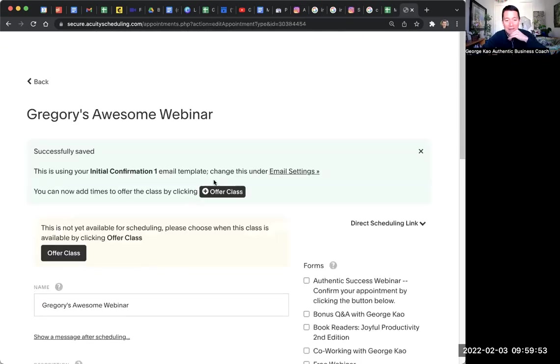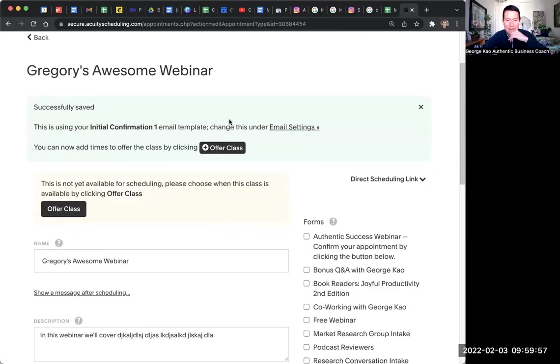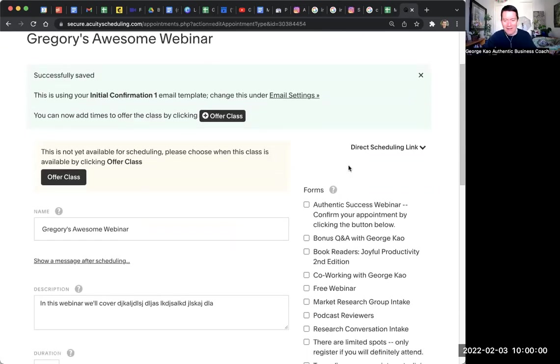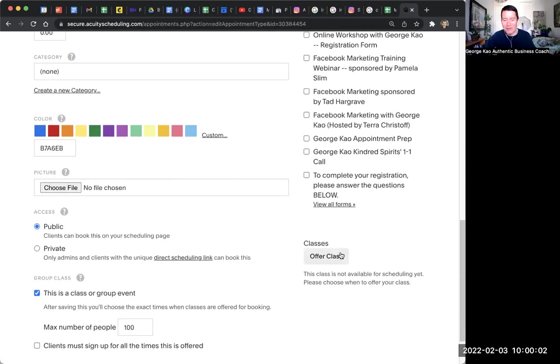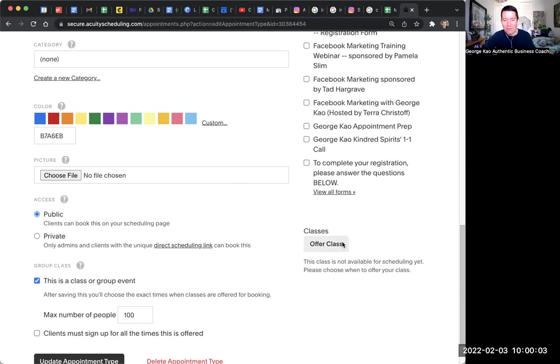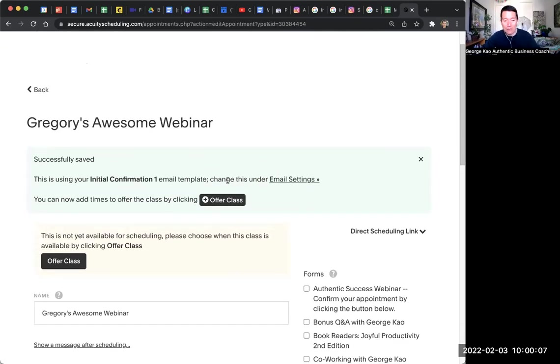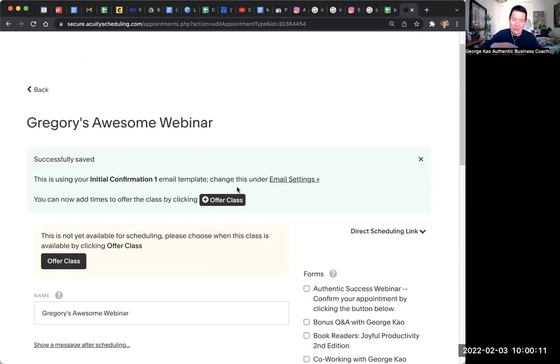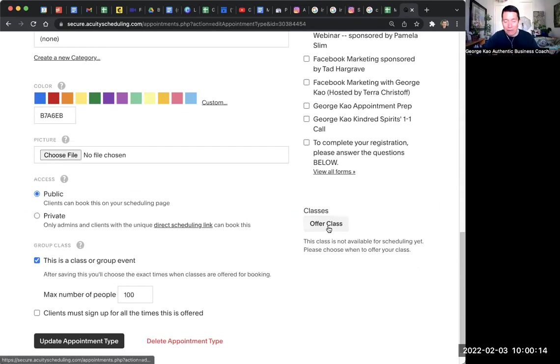And once I've done that, then it'll say offer class. I can either click offer class here. I don't know why they have multiple places. There's here, there's here, and there's also, you could do it down here. It's all the same thing. But it will always be available down here. These top ones aren't usually available because after you visit it the second or third time on this page, these won't be here. But anyway, I click on offer class down here.